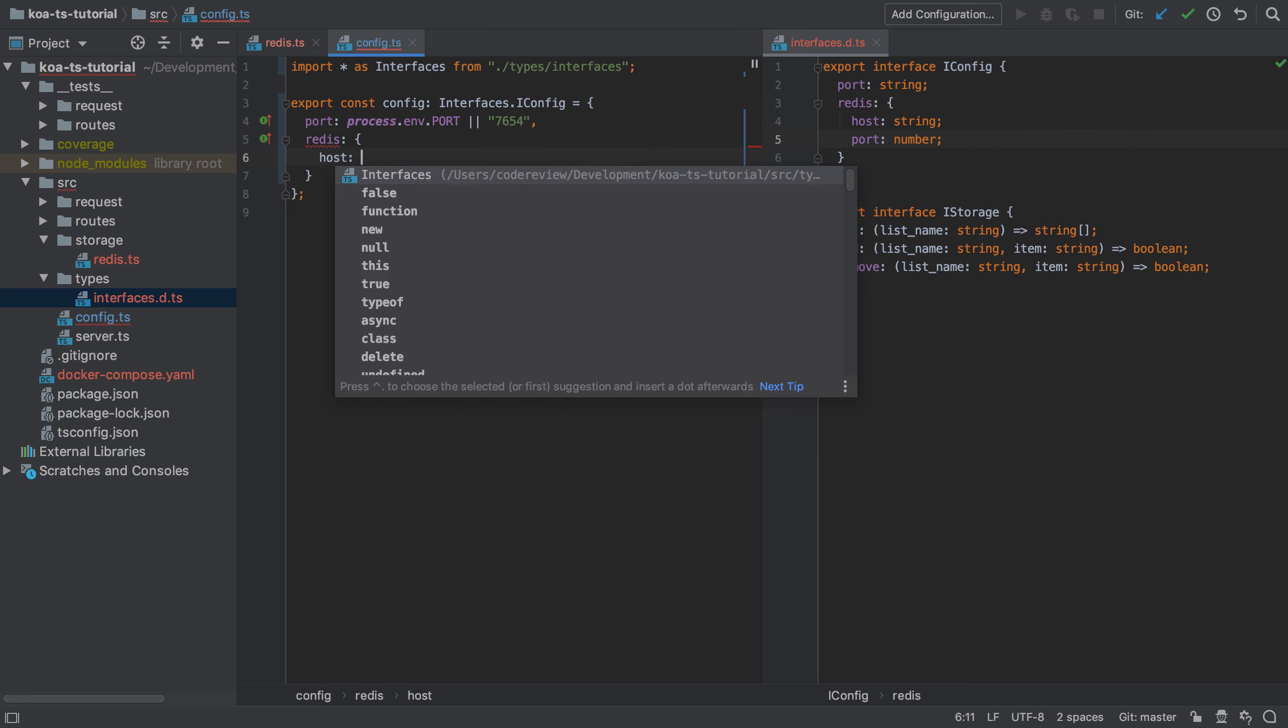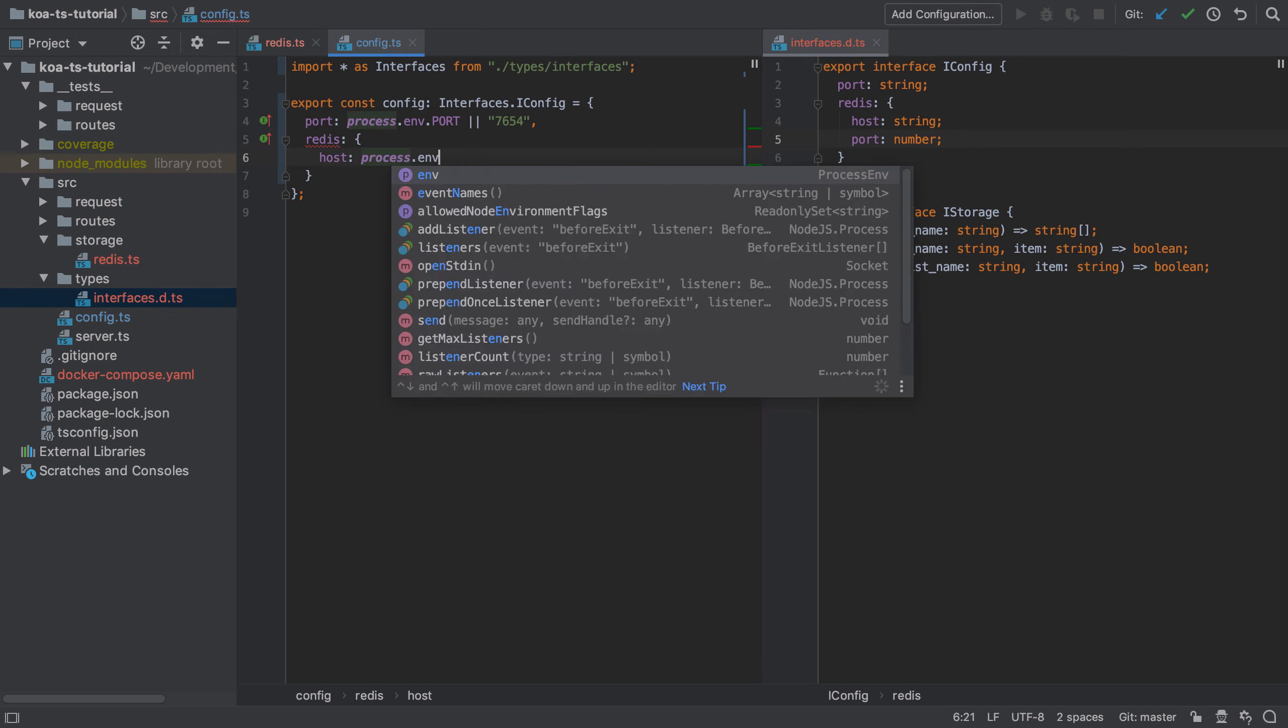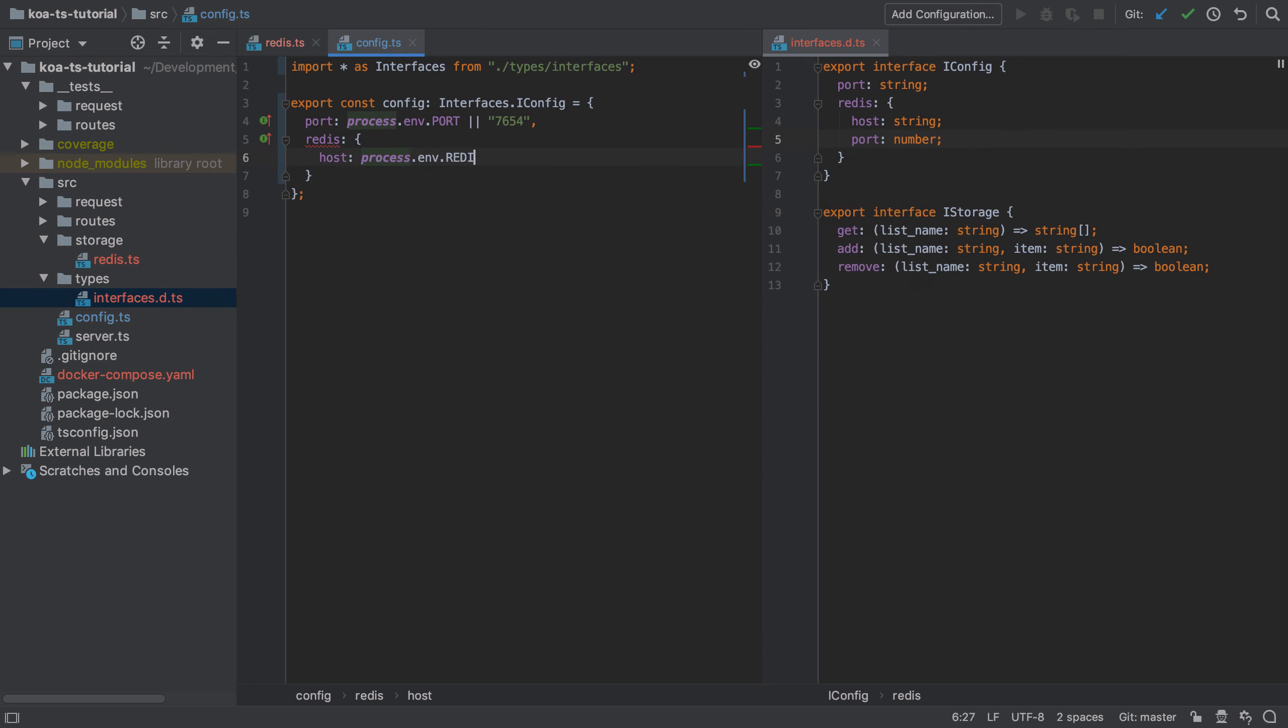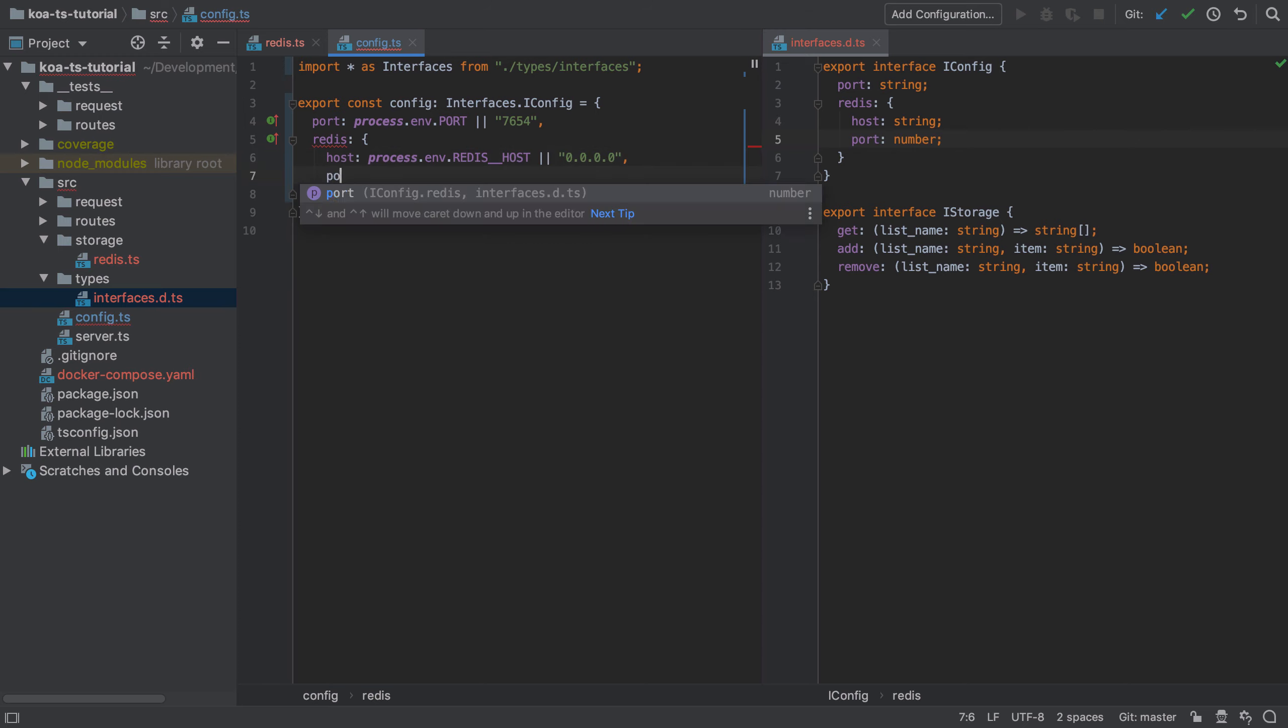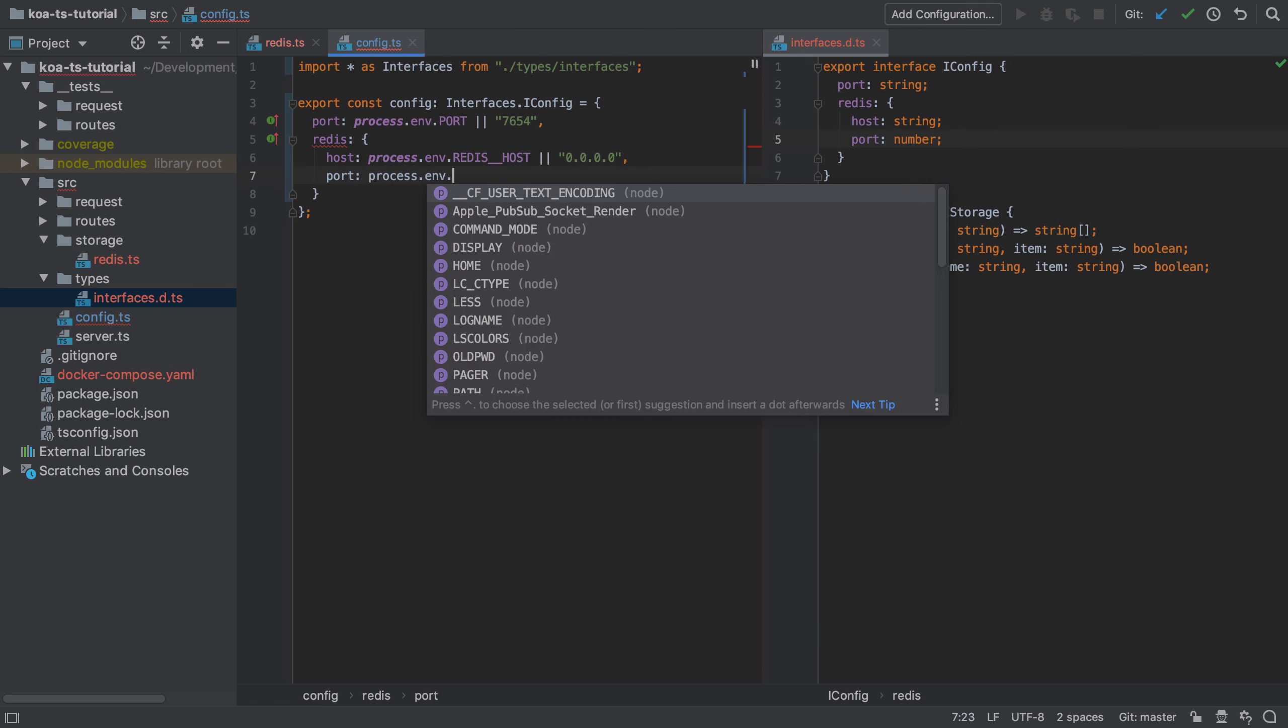For both of these values I'm going to say that we can get them from the process env—in other words, environment variables that are passed in when we first start up our application. But I'm also going to say I'm providing a default or a fallback value, which in our case we're going to use directly.